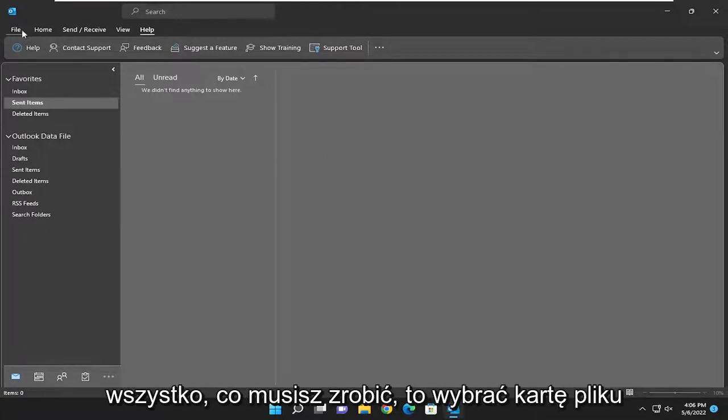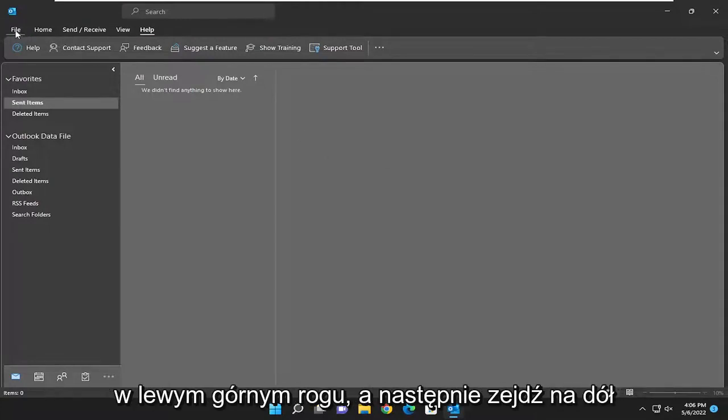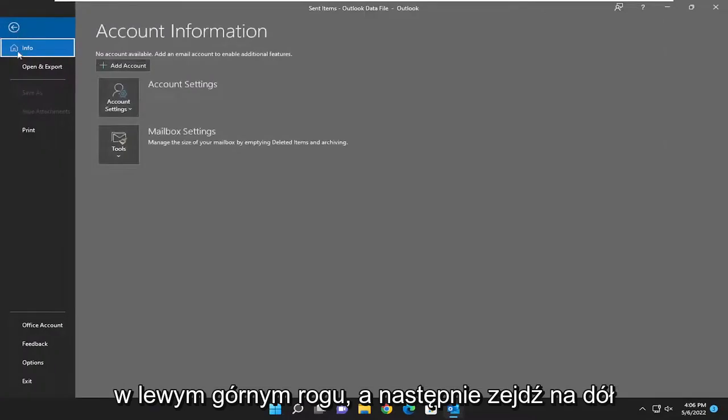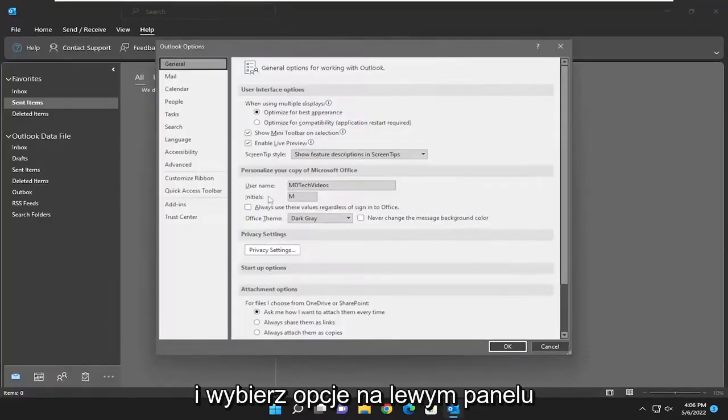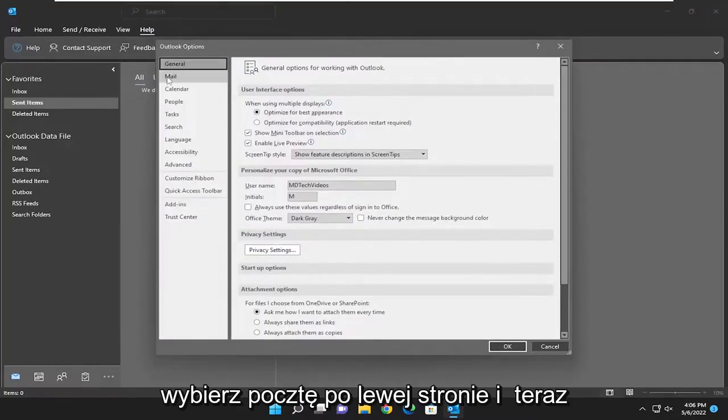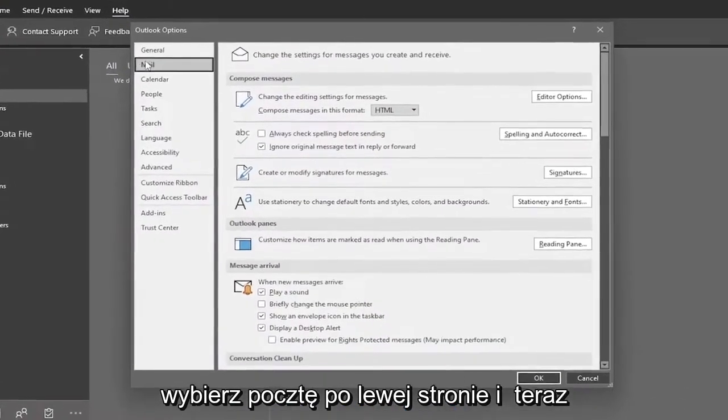All you have to do is select the File tab at the top left, then go down and select Options on the left panel. Select Mail on the left side.